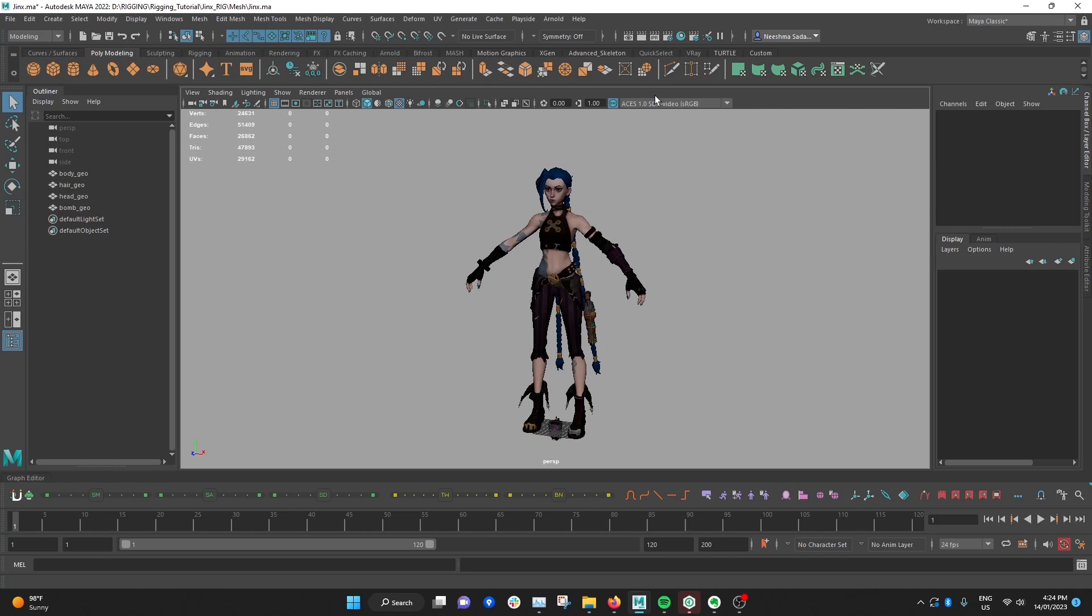Hey guys, welcome to my stylized character rigging tutorial series. For this series I'm going to be using this beautiful Jinx model that I bought from CGTrader. I'll link it in the description if you want to check it out.